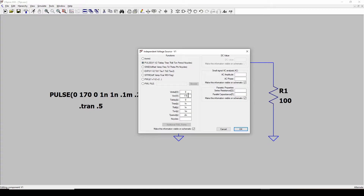I've got it set as a pulse: initial starts at zero, on is 170 volts, no delay — it starts immediately. I've got one nanosecond rise and fall times. Then you need to set the pulse specifications. In LTSpice you set an on time — I've got 0.1 milliseconds — and a period of 0.2 milliseconds.